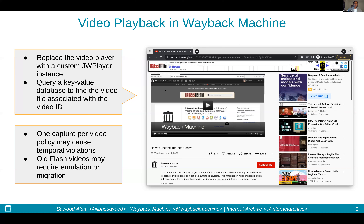We also understand that our policy of one capture per video may cause temporal violations, because over time some videos will be deleted or updated, but we only archive one video for the entire history of all those mementos for a given URL. Old Flash videos may require emulation or migration, but we are currently focusing on more modern videos.